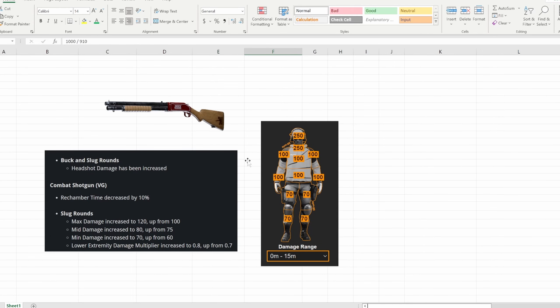The next big one here is the combat shotgun. As you can see slug rounds finally caught a buff. Oh my god, finally the niche weapon type that I love finally got some love. This is great to see but we'll get into that in a second.